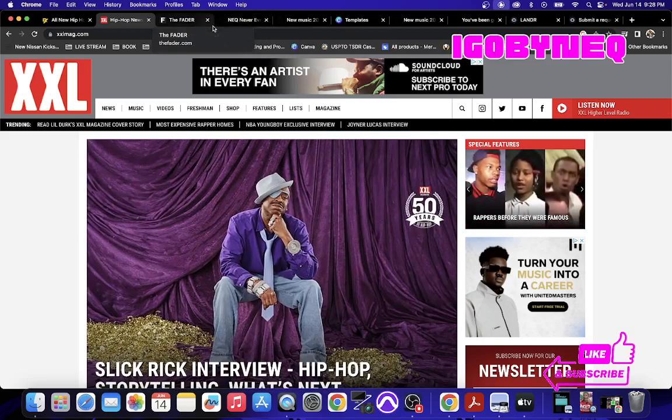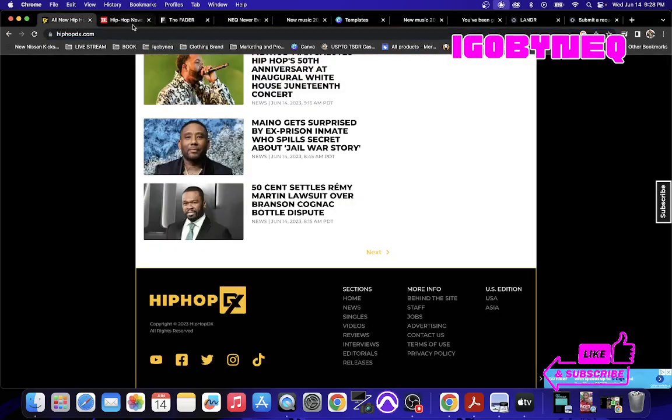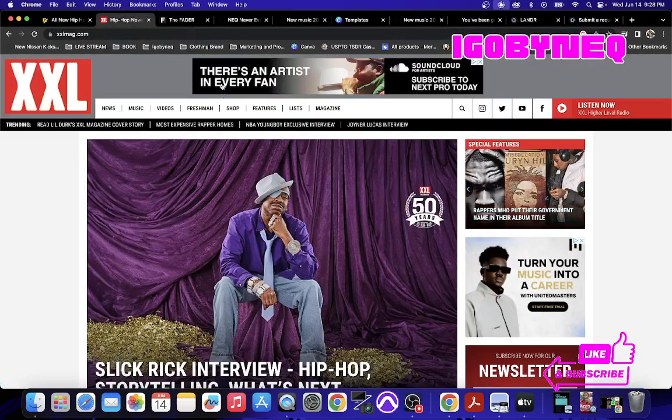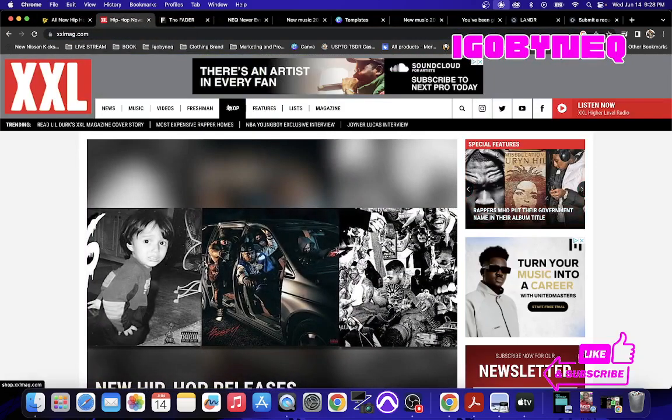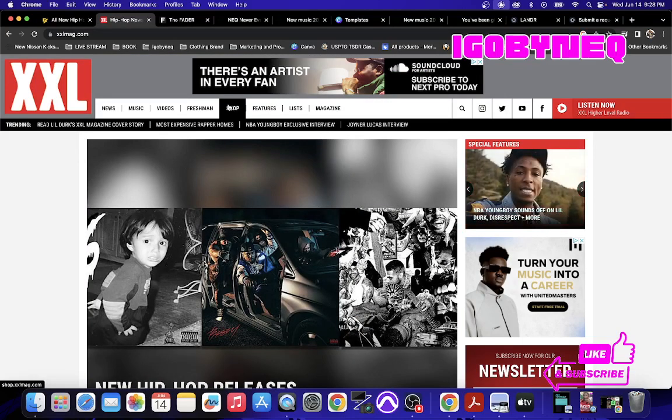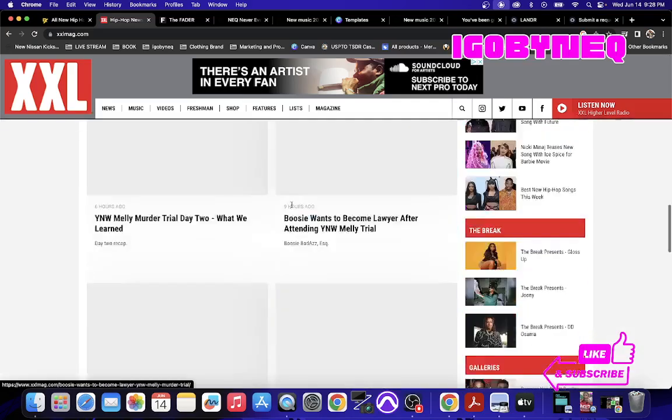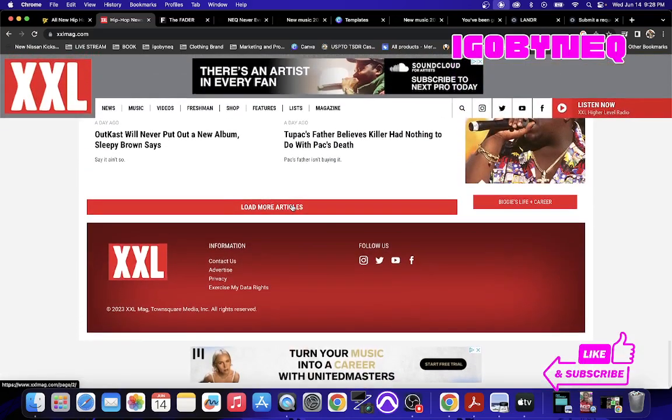I'm going to tell you the secret to getting in XXL, getting in The Fader, getting on all of these magazines. So one of the most hype magazines is XXL. They're still holding on to a thread. You can get posted in XXL.